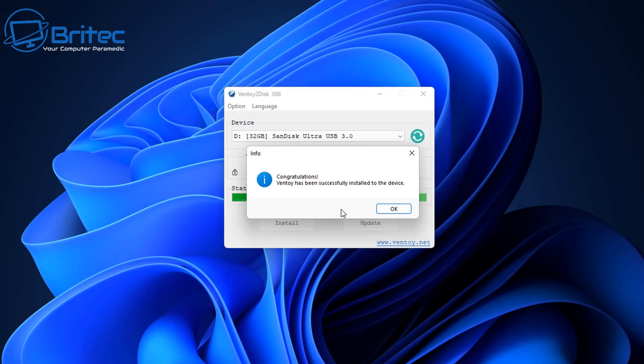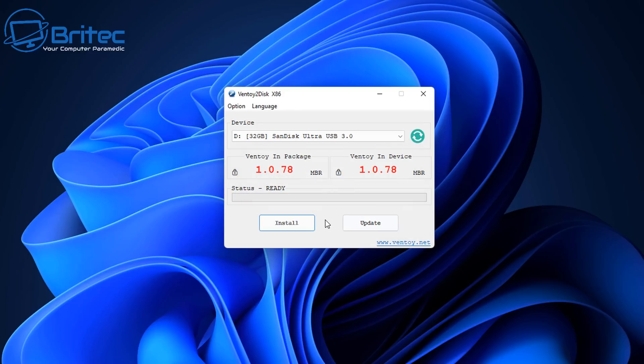It's very quick and easy. There we go. It's all done. It says congratulations, Ventoy has successfully installed on there.